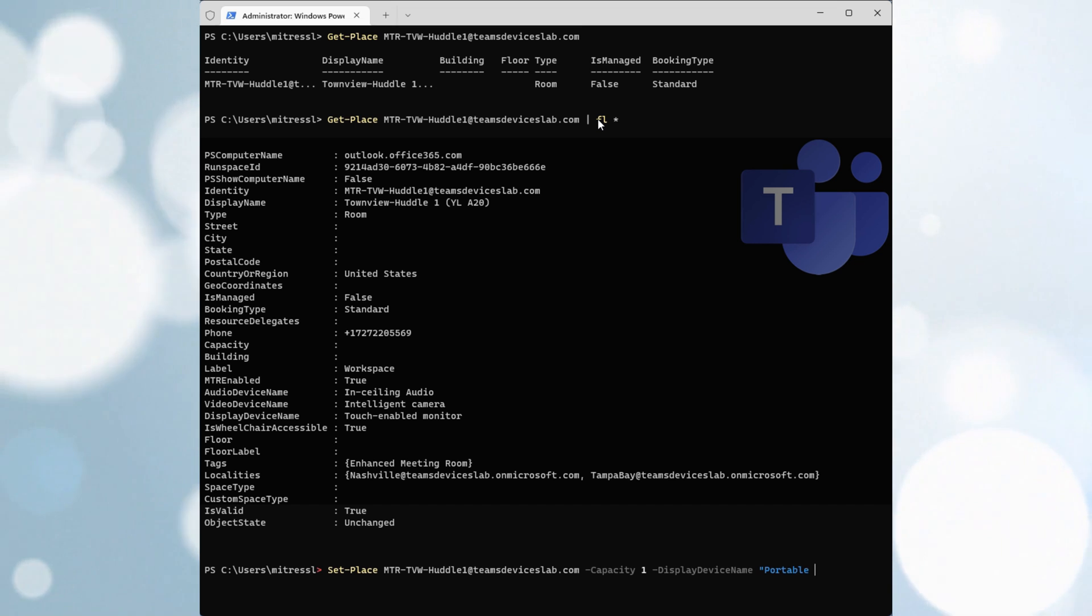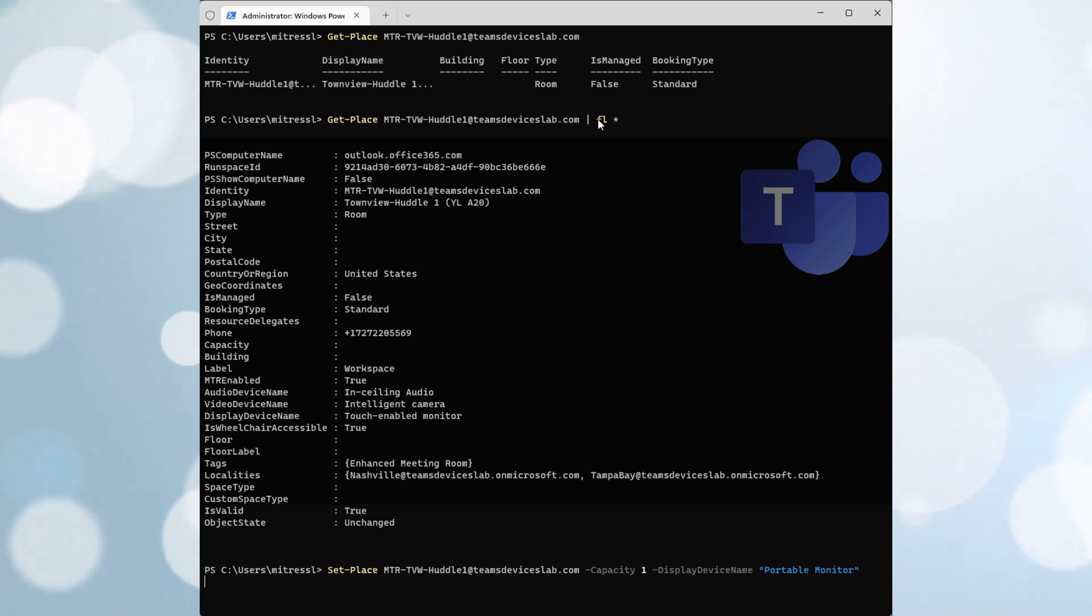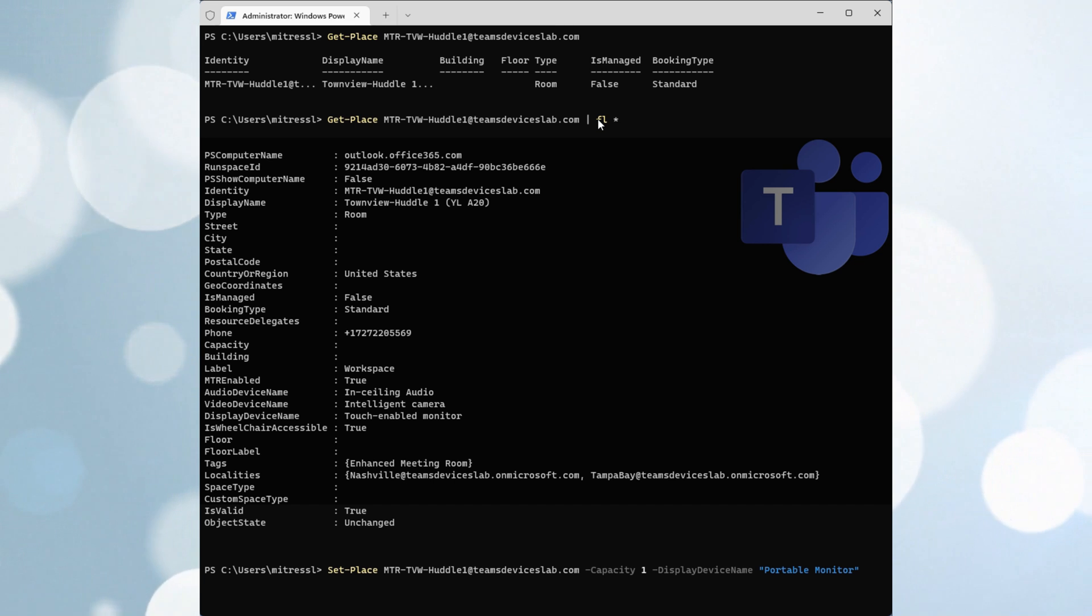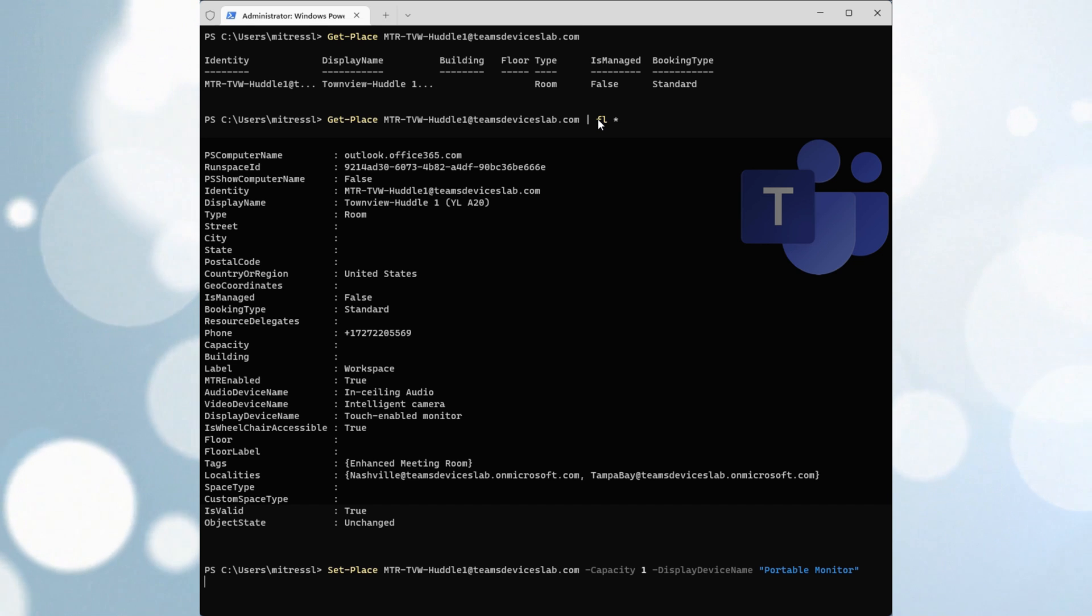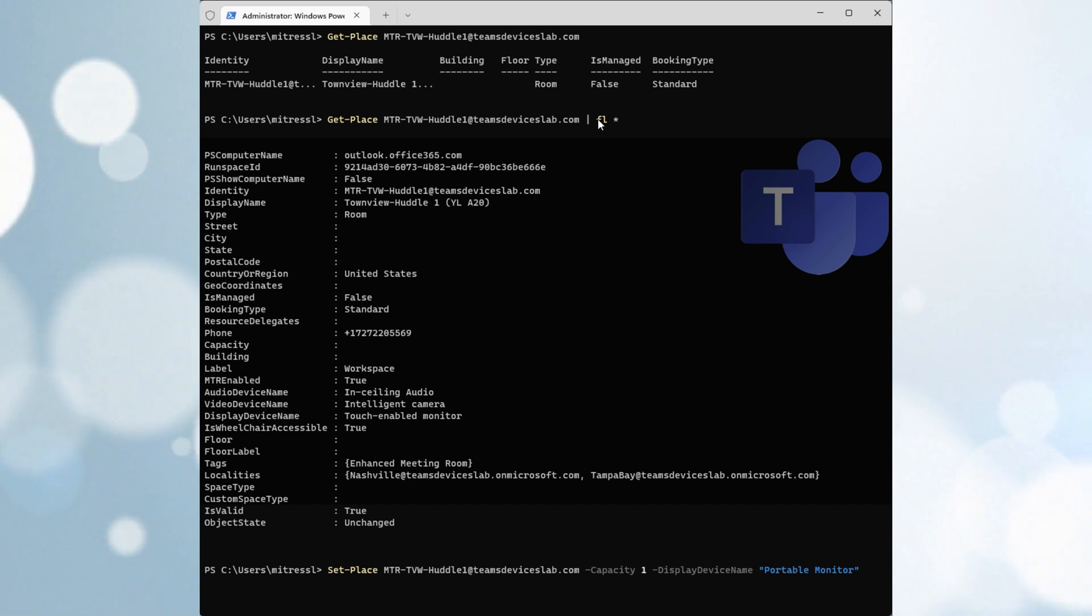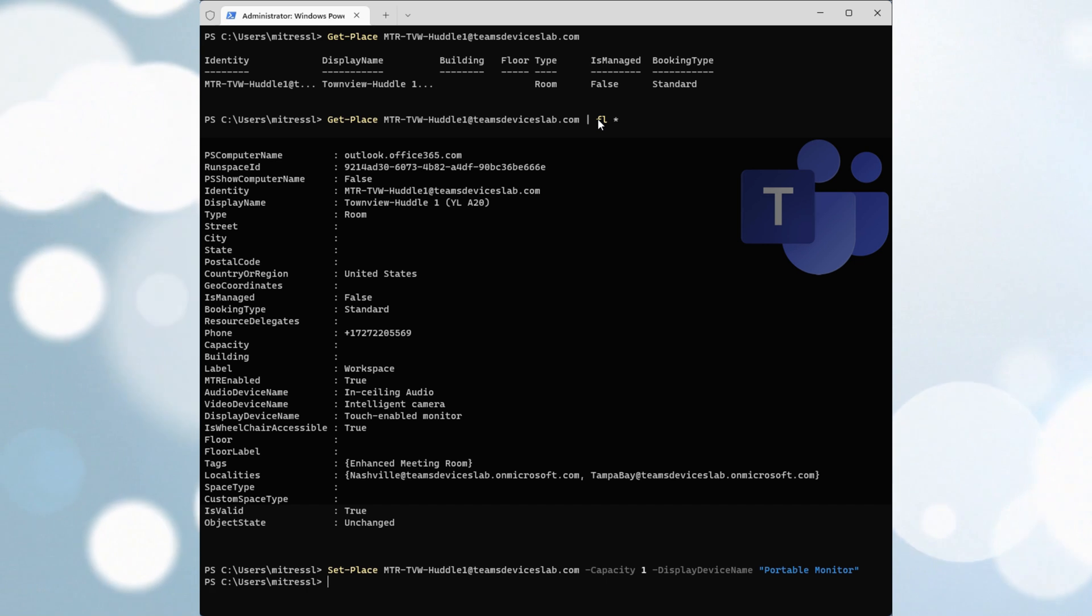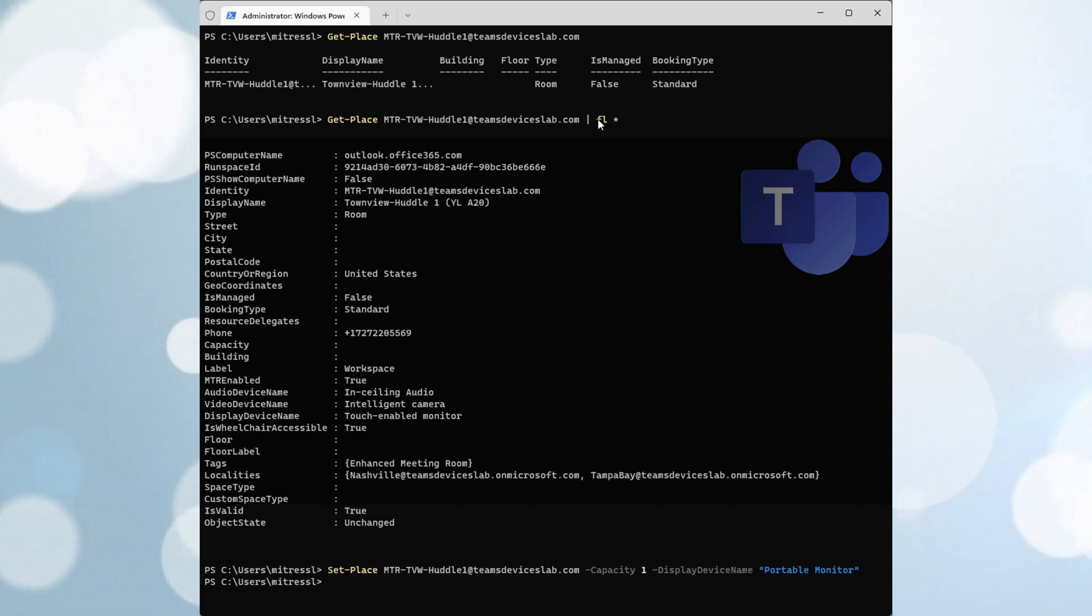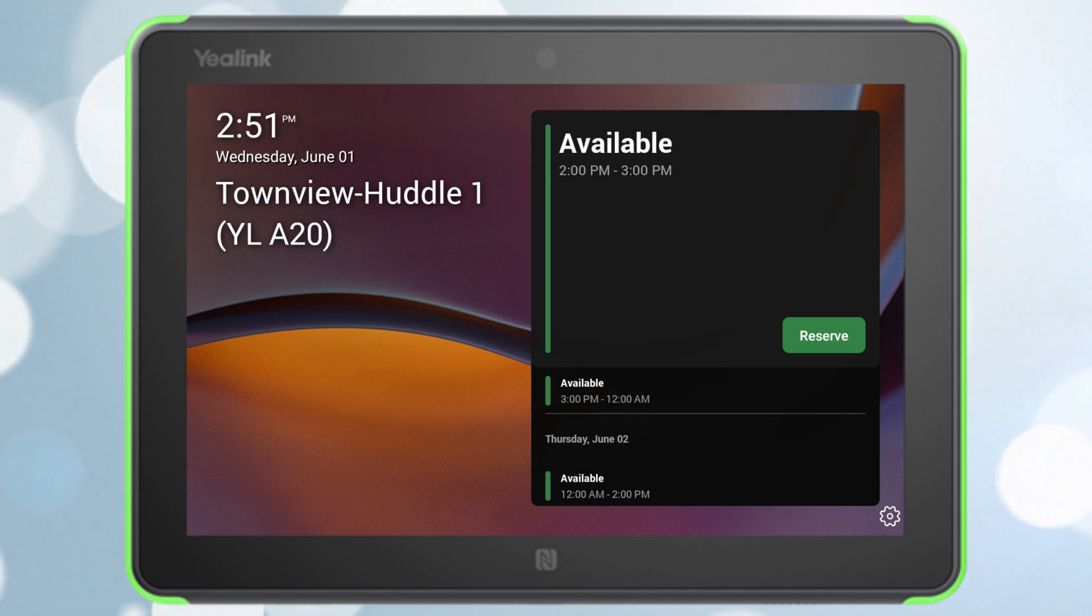I'll go ahead and run that, hit enter. This is how you do the command. Check the set-places PowerShell docs article for all of the options and how to do a larger version of this. But it's all pretty straightforward. You just run set-place, the name of your resource account, and then the equipment you have in your room. We're not quite done yet. One more thing we need to do.